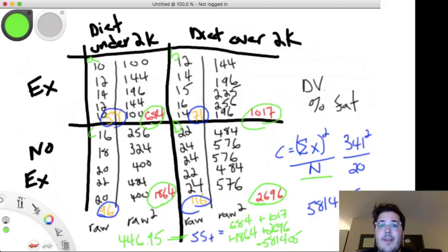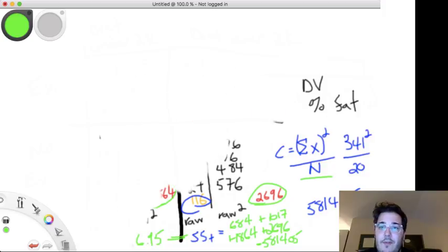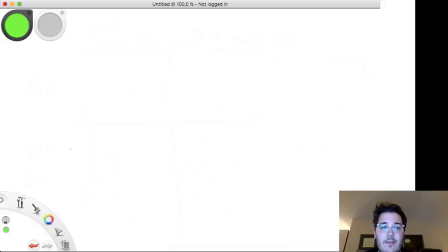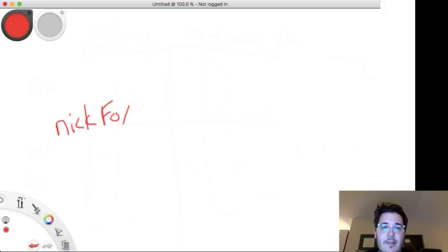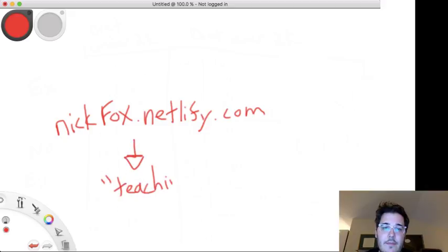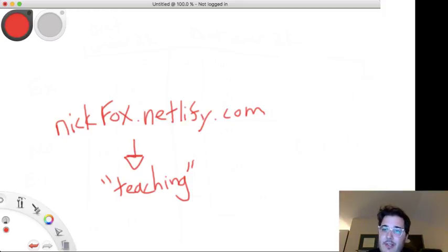The review from last semester for Exam 2 is also available on my website. It's probably worth reviewing — students from last semester may have asked questions you haven't thought of. It's about an hour to an hour and a half. Go to nickfox.netlify.com, scroll down to teaching, and you'll see a link for Exam 2. Watch that — the same material was covered in Exam 2 last semester so it should be directly relevant.